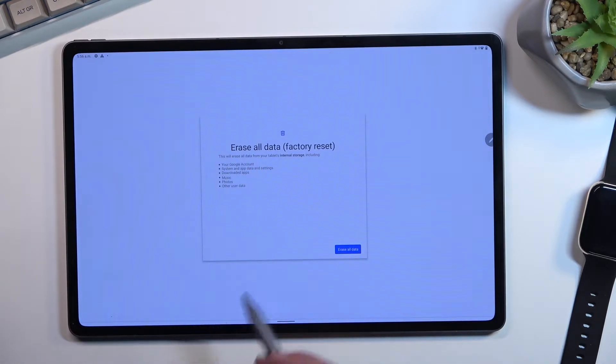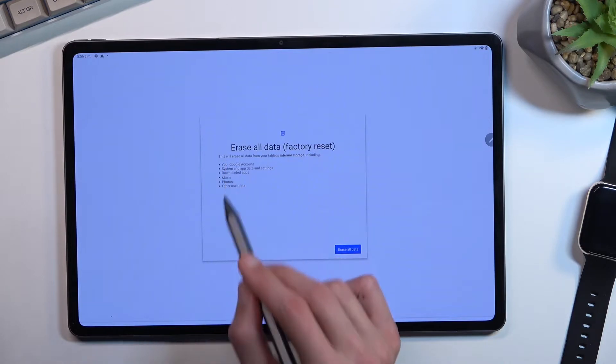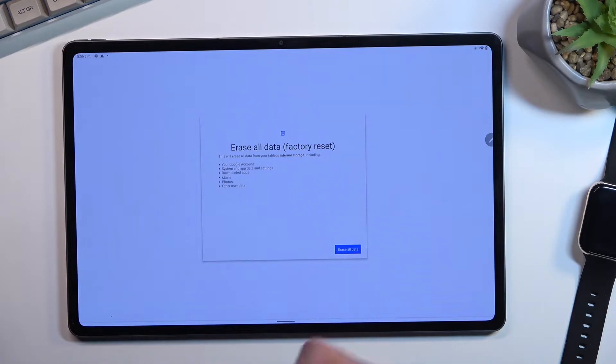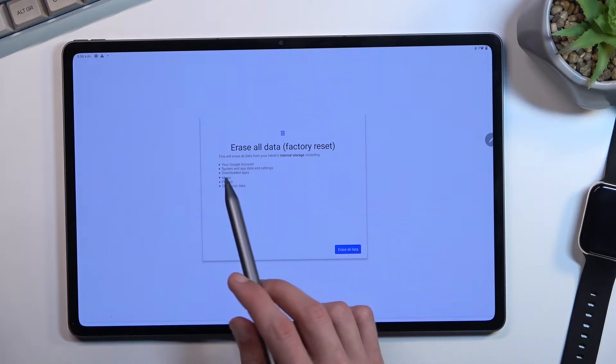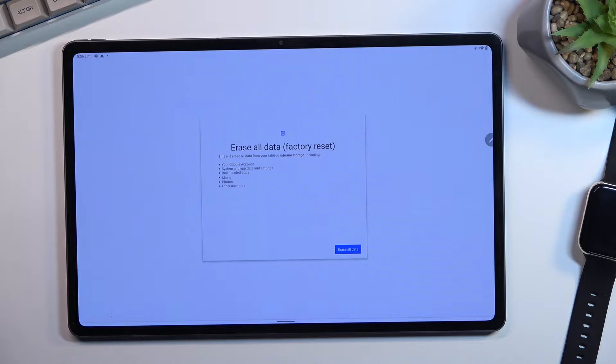Now in here, it will give you a list of things that it removes. If there is anything from that list that you'd like to keep, make a backup copy of it before you begin, otherwise you'll lose it permanently.